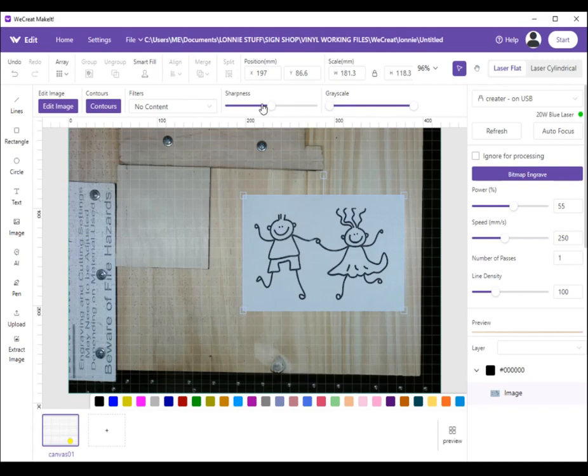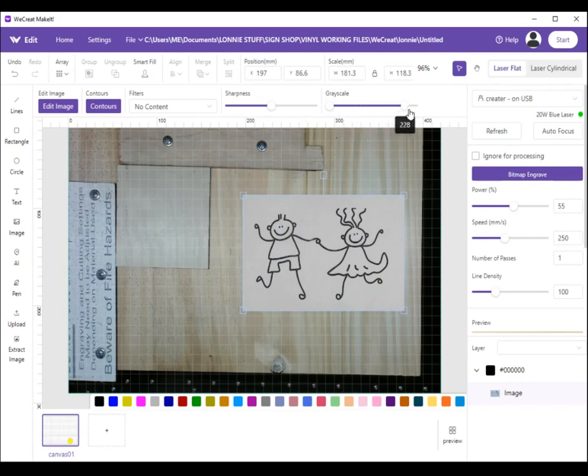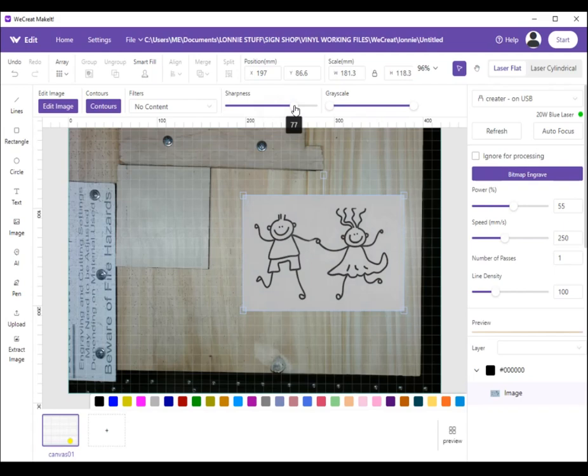Now if you want, up here at the top on grayscale and sharpness, you can change the background backdrop. Just mess around, play with it. For now we're just going to leave it like that.